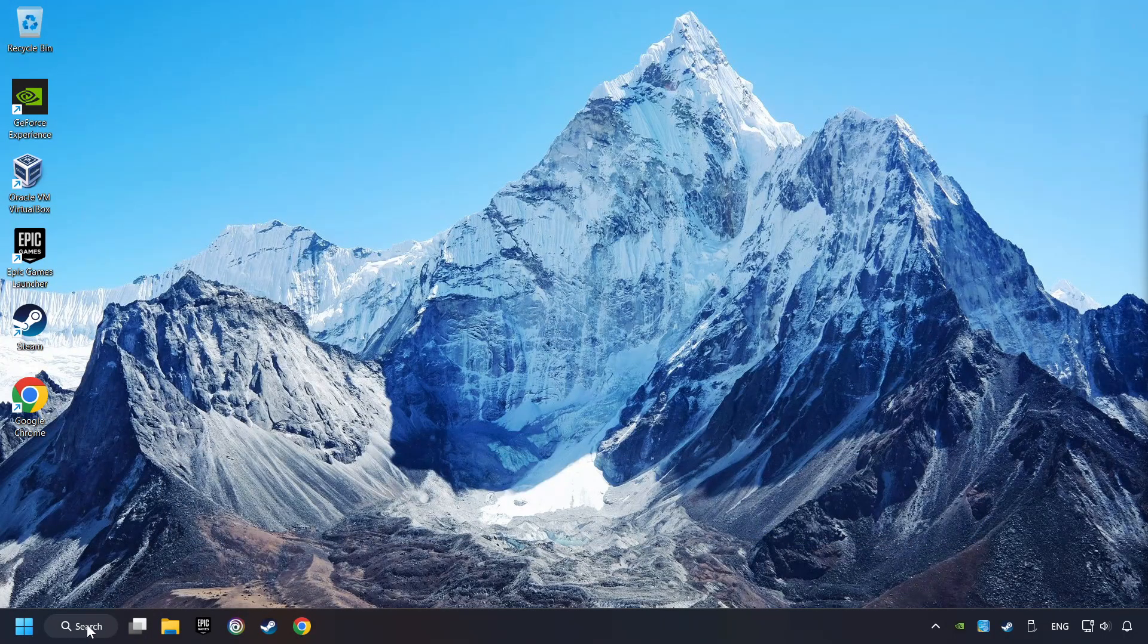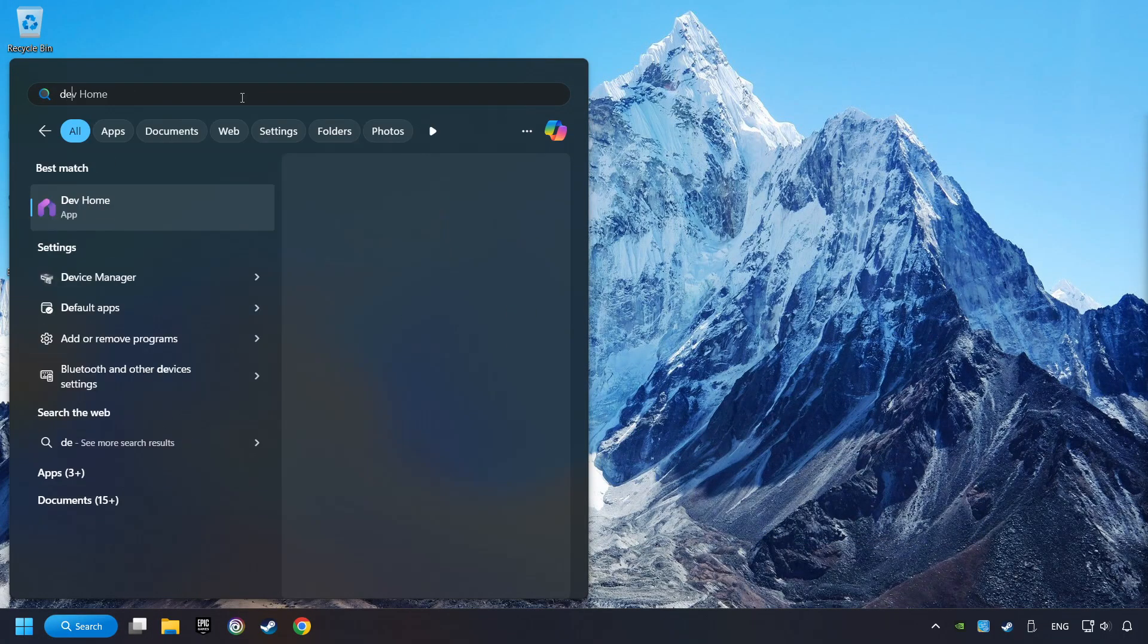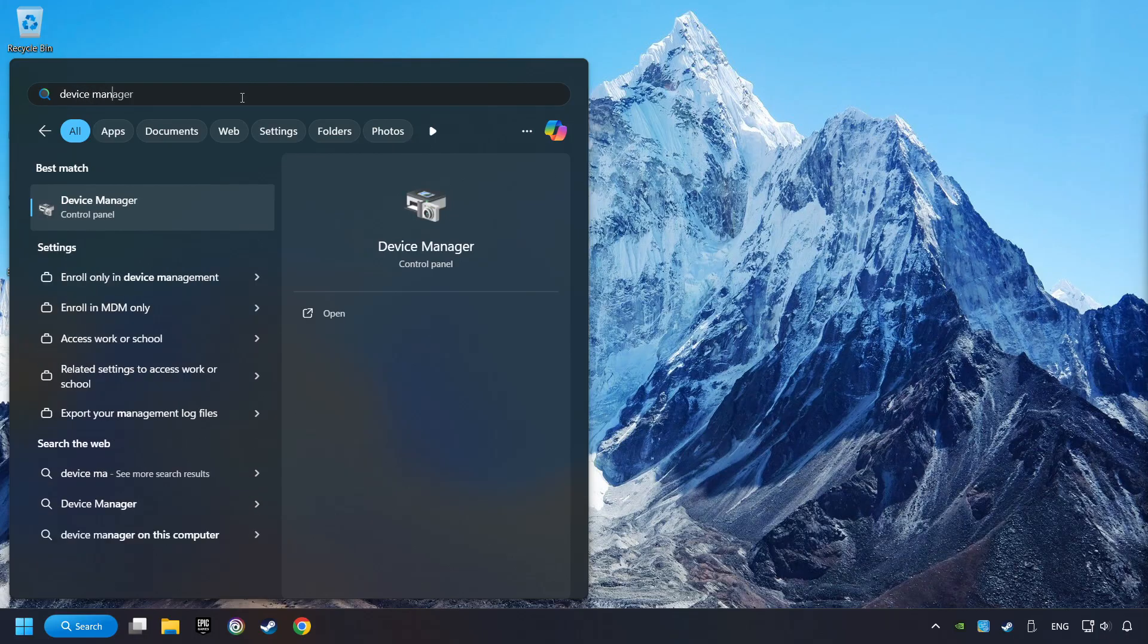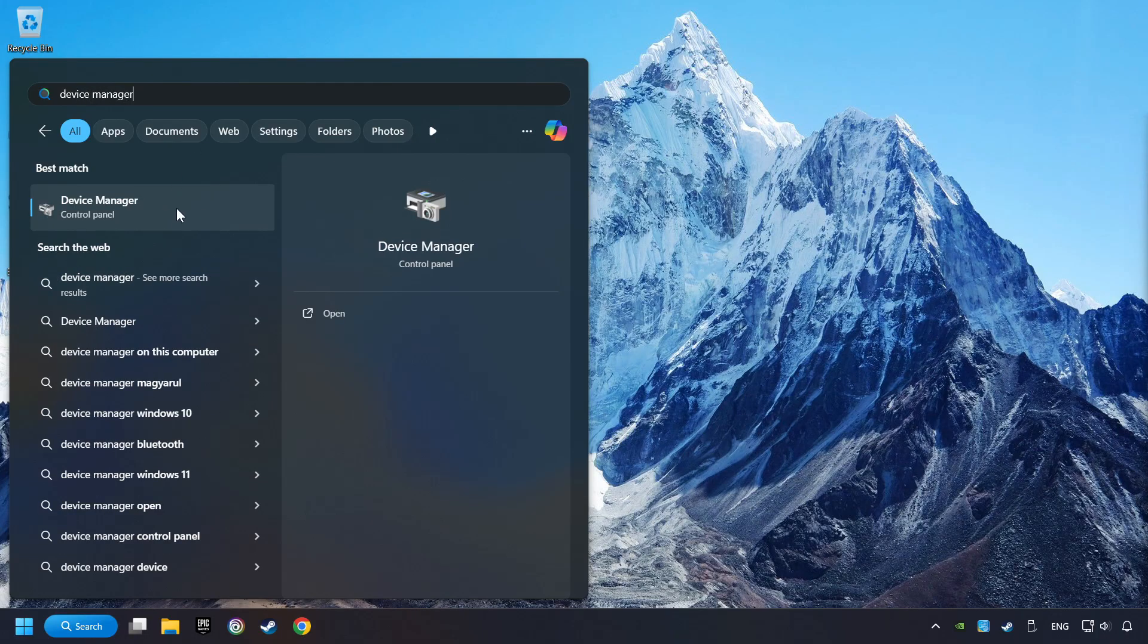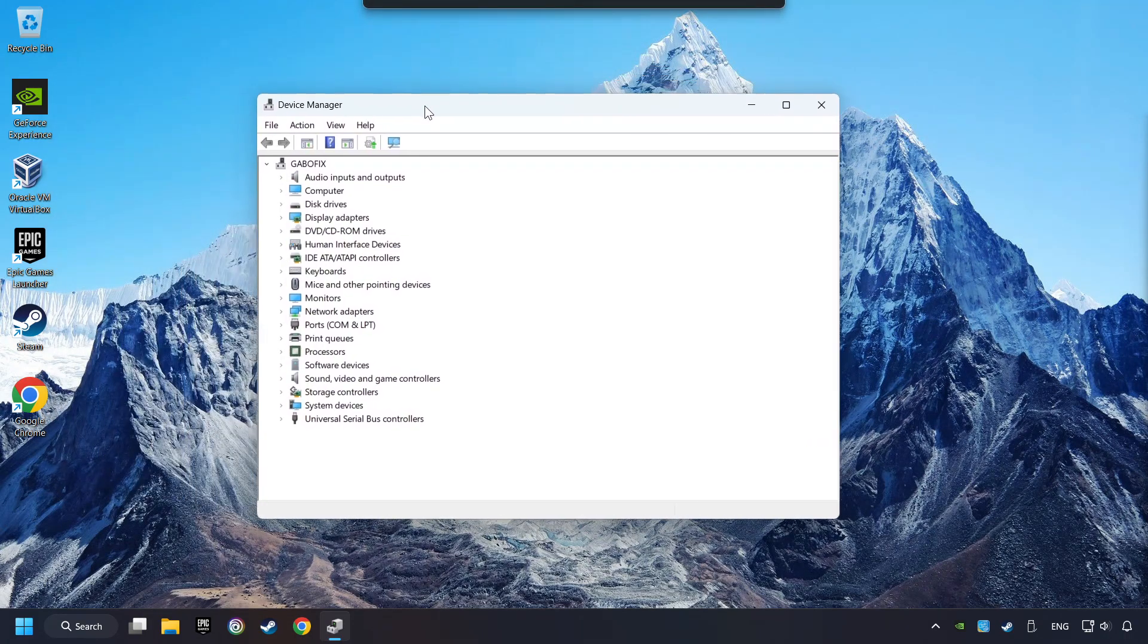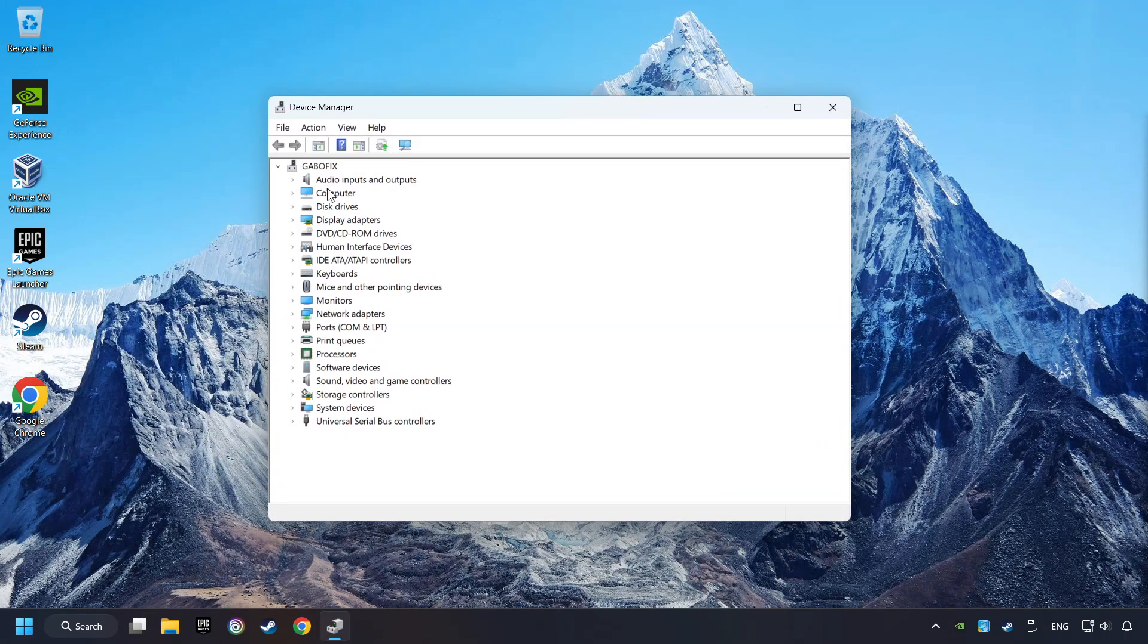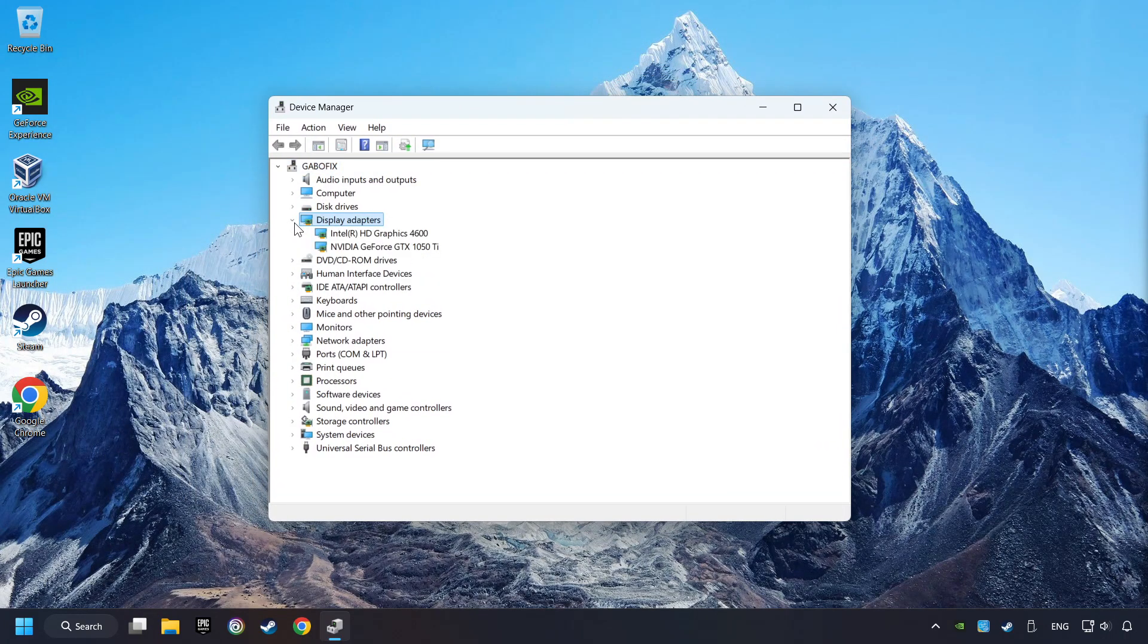As a first step, click on the search box and type in Device Manager. Here you have to click on Device Manager. After that, click on Display Adapters.